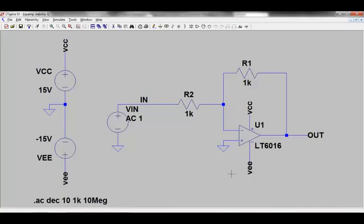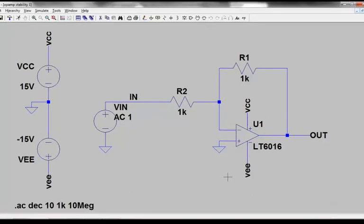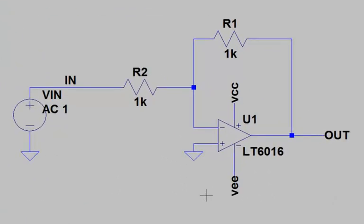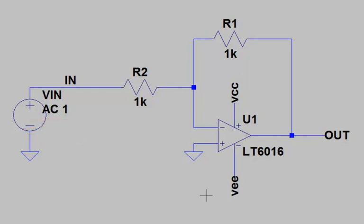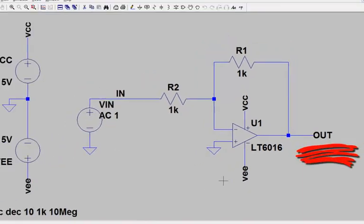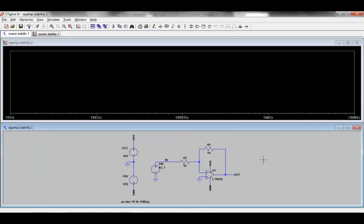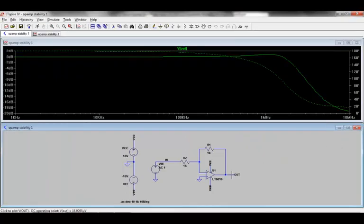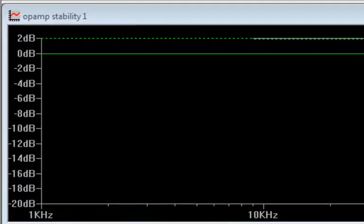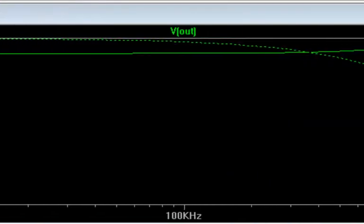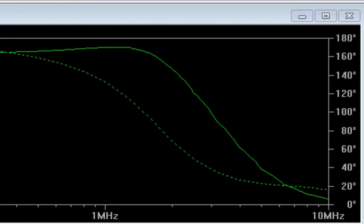The circuit here shows a simple inverting amplifier circuit using Linear Technology's new versatile precision op amp, the LT6016. One of the simplest ways to look at the stability of this circuit is by applying an AC voltage source to the input of the circuit and plotting the output voltage. This shows us the closed loop AC response of the circuit. We see that there is only a small amount of gain magnitude peaking, so the circuit looks pretty stable.